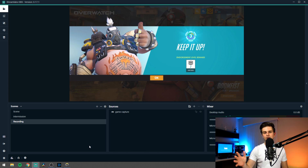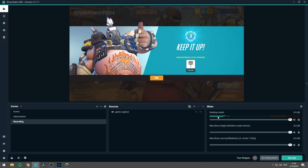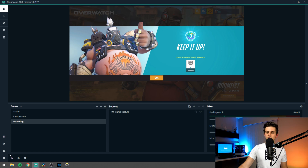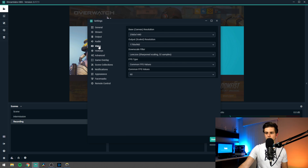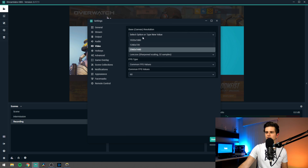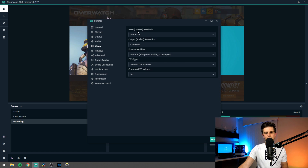Now let's right-click it here, or in the sources — it doesn't matter — then go to transform and then click fit to screen. Right here it's ready to be recorded and on the right in the mixer you can see that my desktop audio is moving because that's my gaming sound, so everything is working. Now let's click on the gear icon to go into the settings and then first of all let's go to the video tab. Right here your base canvas resolution — here you should select the native resolution of your monitor. For me it's 1440p, maybe 1080p for you. Select your highest right here.